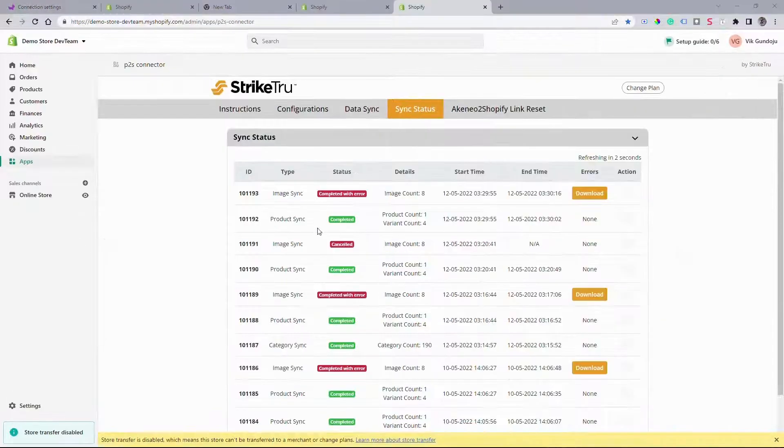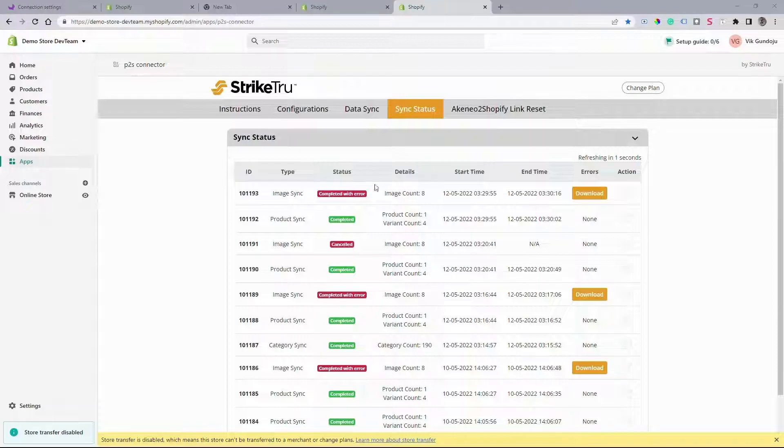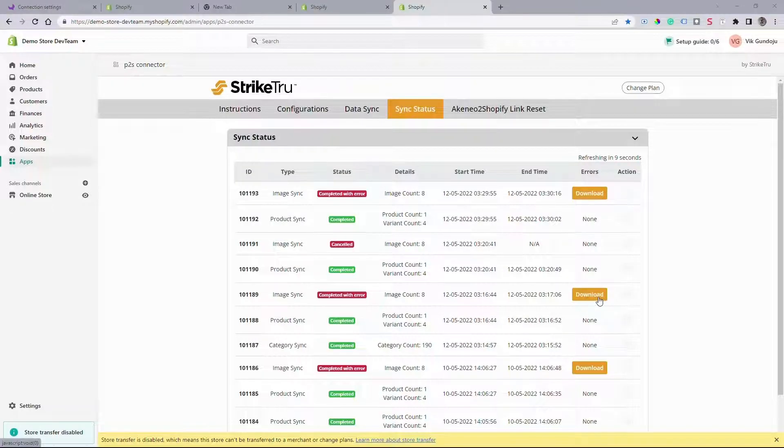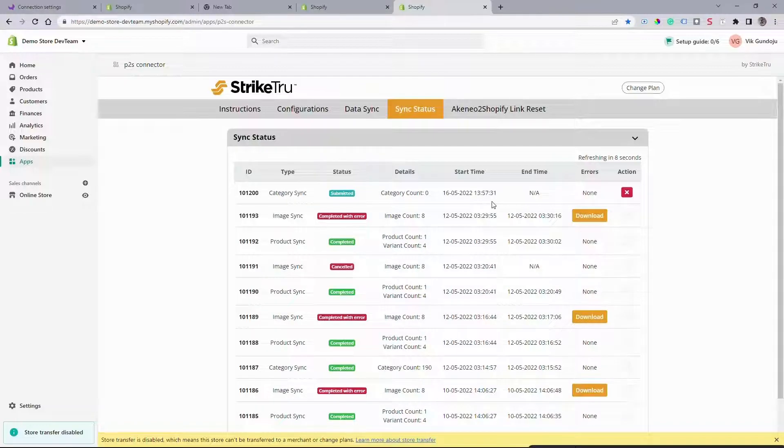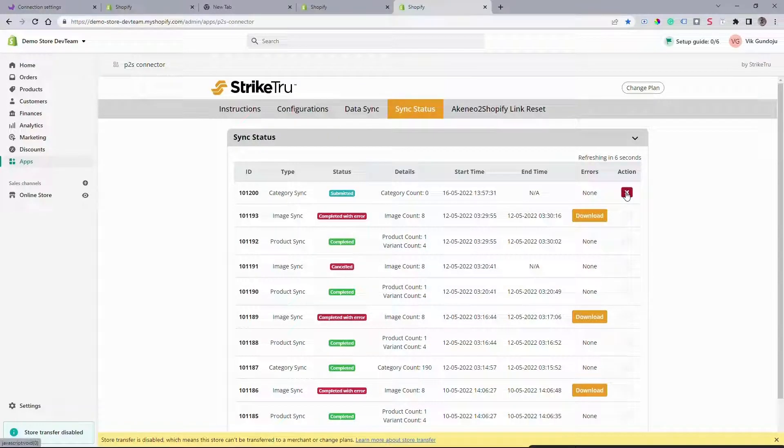If you'd like to check your sync details or download your error reports or abort your sync in progress, you can go to Sync Status tab and take the action accordingly.